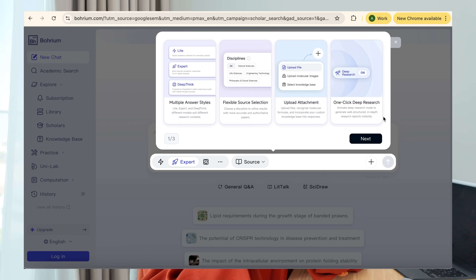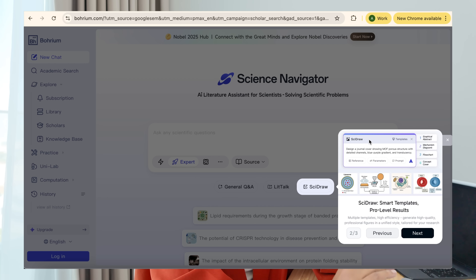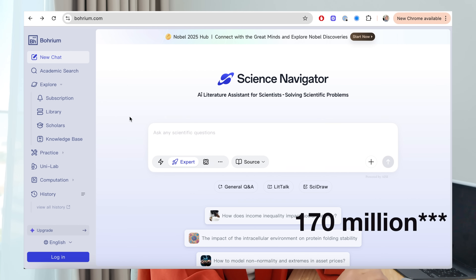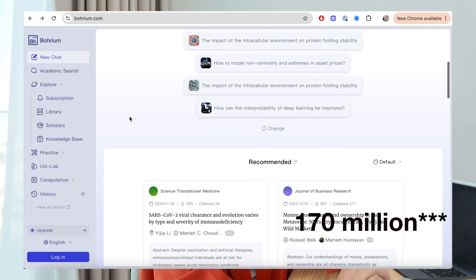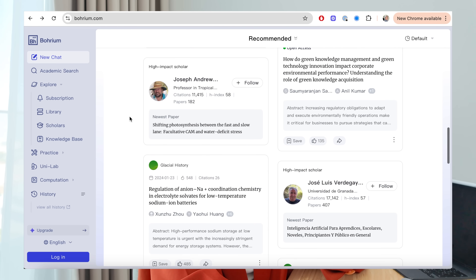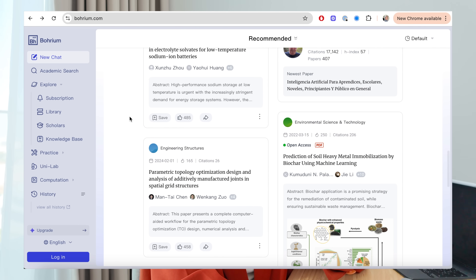Borium is your AI-powered academic search for scientists and its primary feature is the science navigator. It uses AI models like DeepSeek and GPT-4 to deliver deep searches and analysis across over 160 million papers and 140,000 journals. It really empowers scientists, academics, students, and doctoral researchers to accelerate their research and find and digest information quicker.